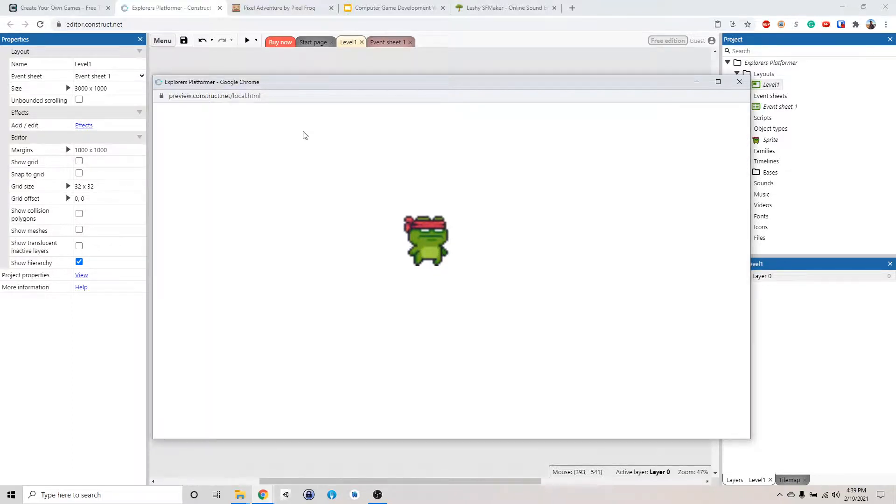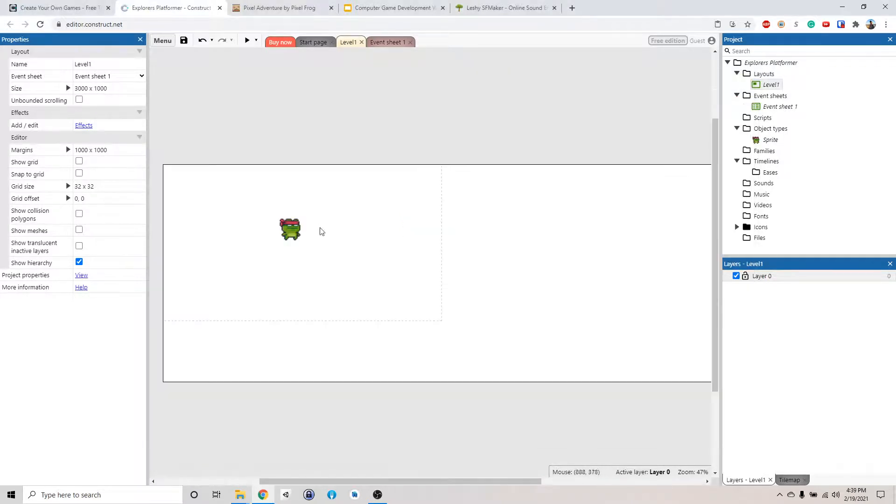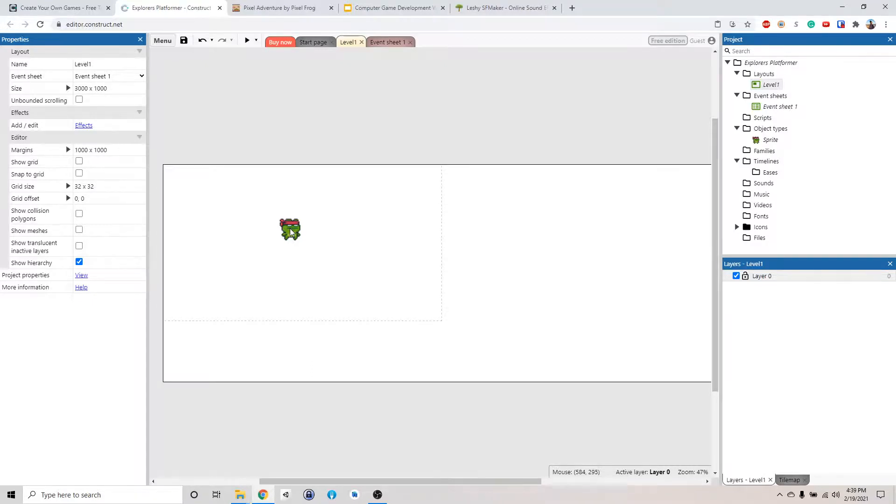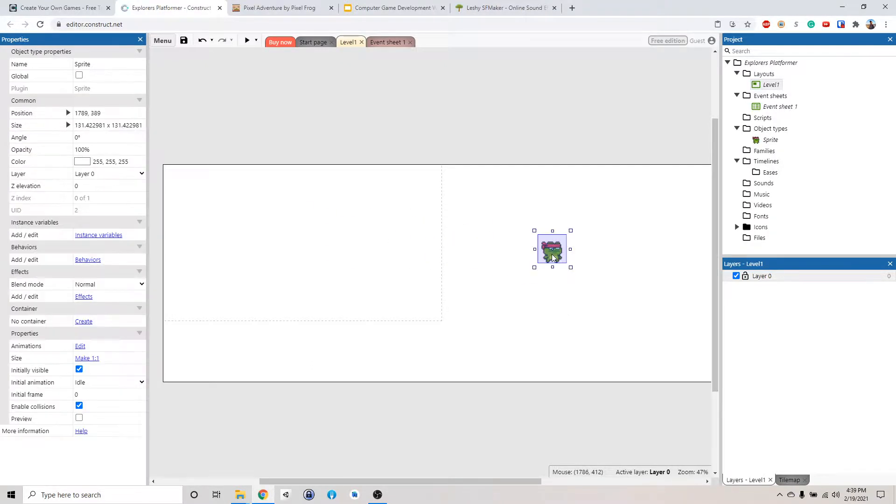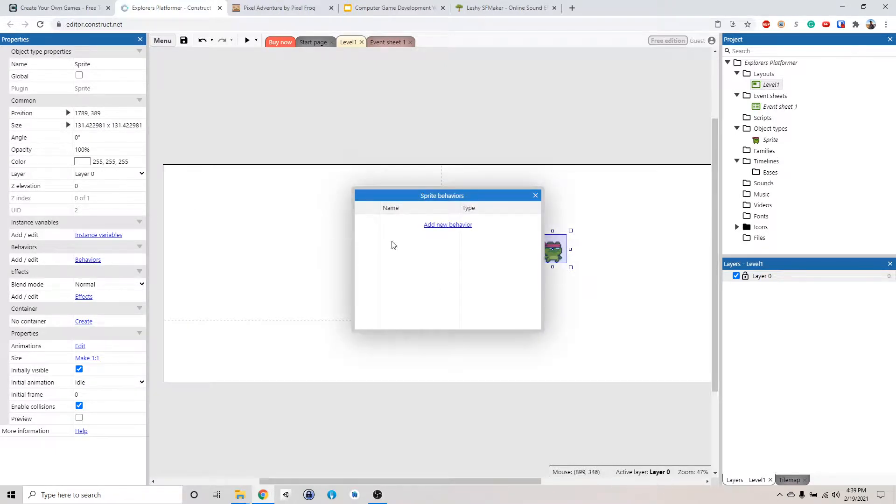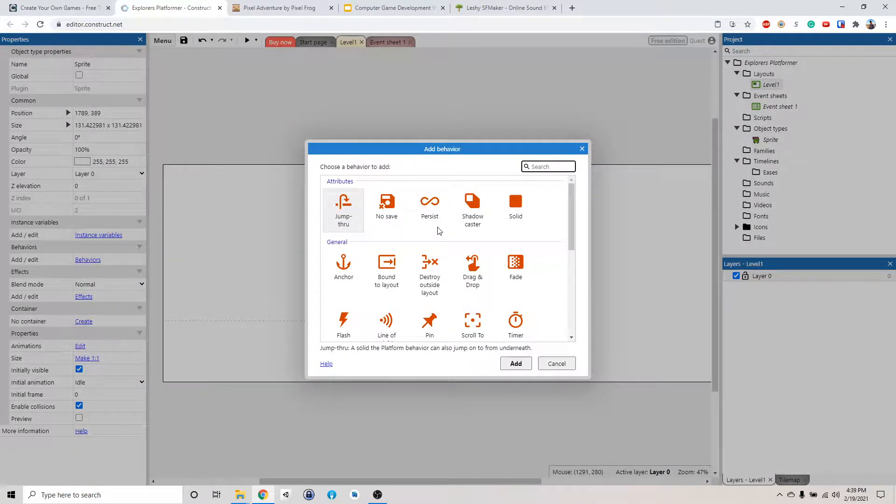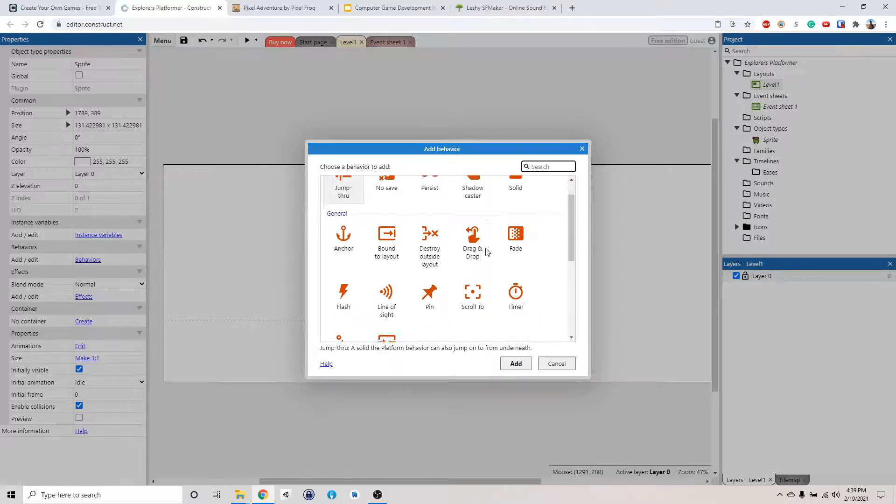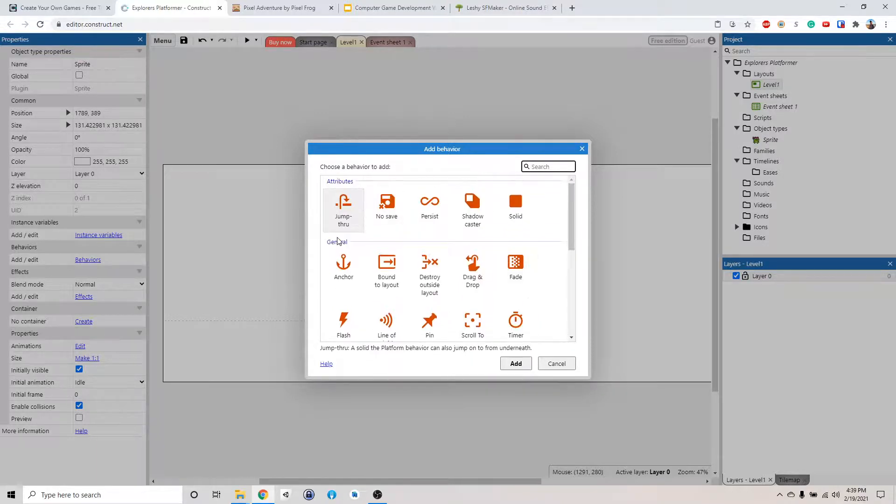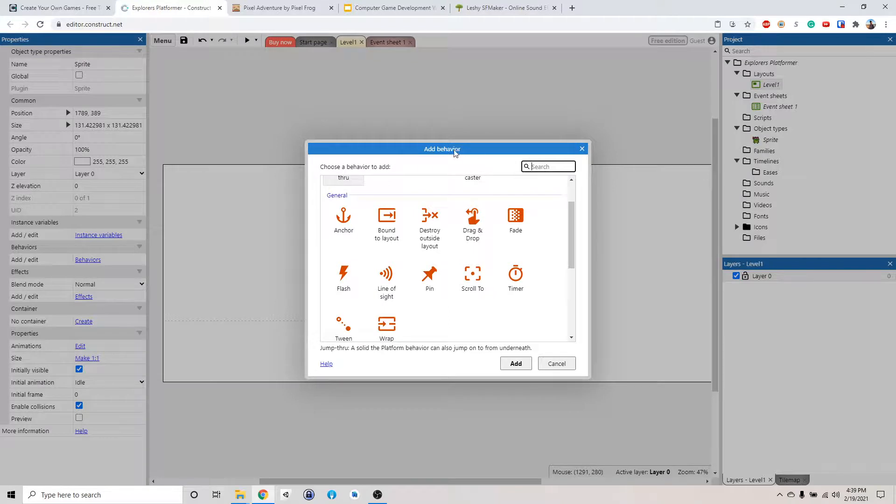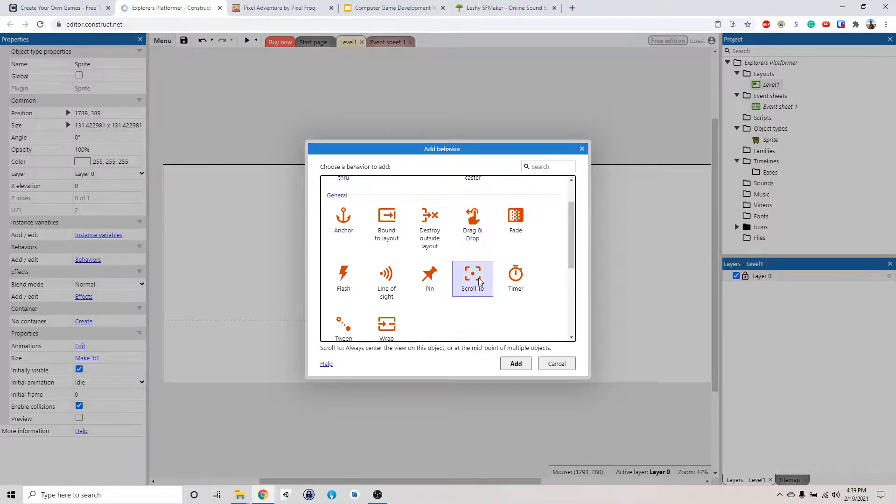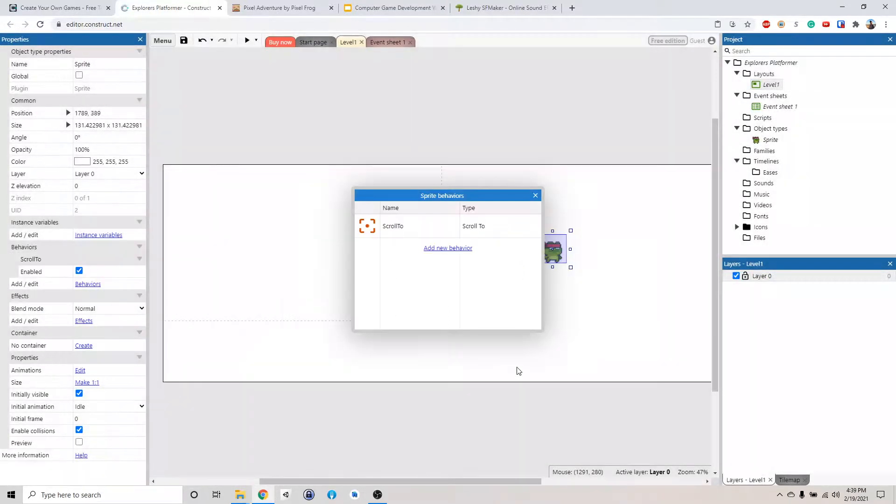But that's kind of annoying though, because we want the camera to follow the character. So how do we do that? Let's move him back over here. So click on the character, behaviors. Click this and click add new behavior. So behavior is like stuff that you can add to the object to change it to do stuff.